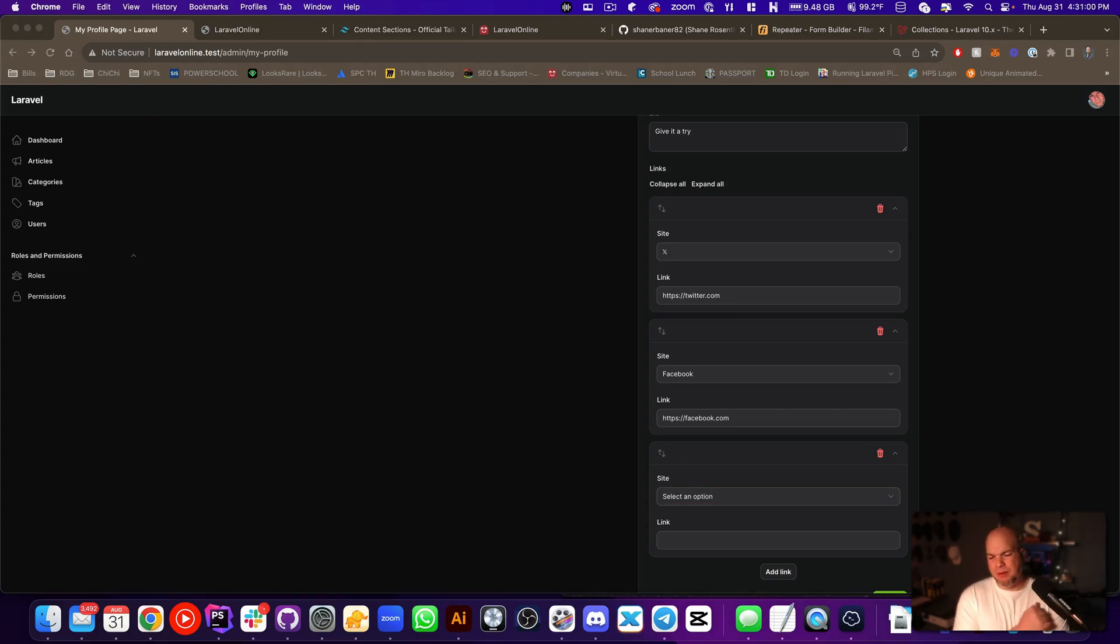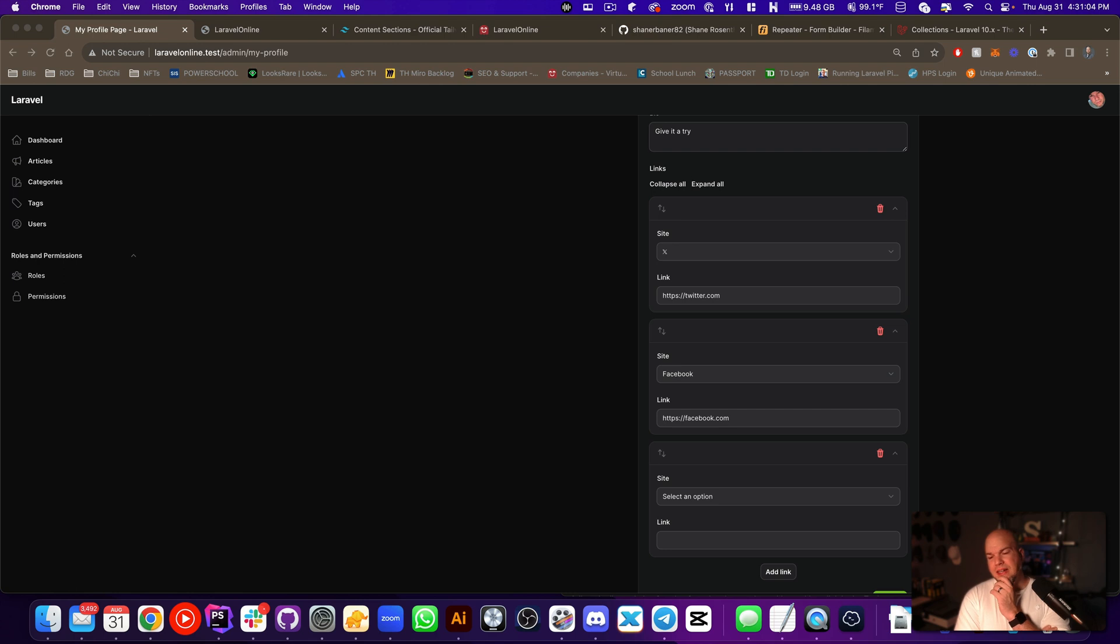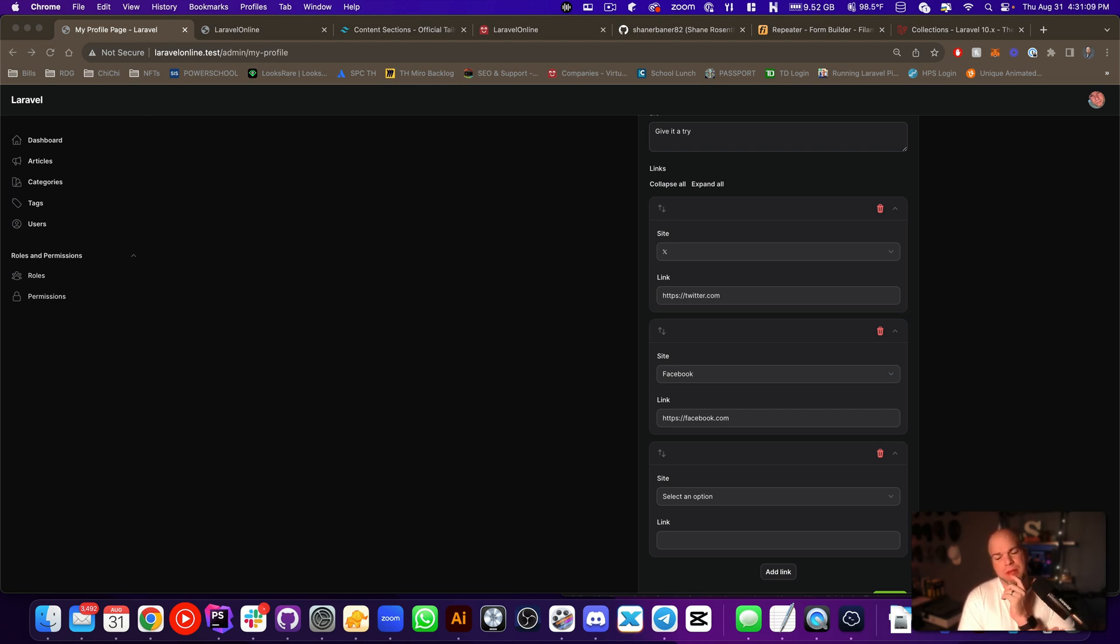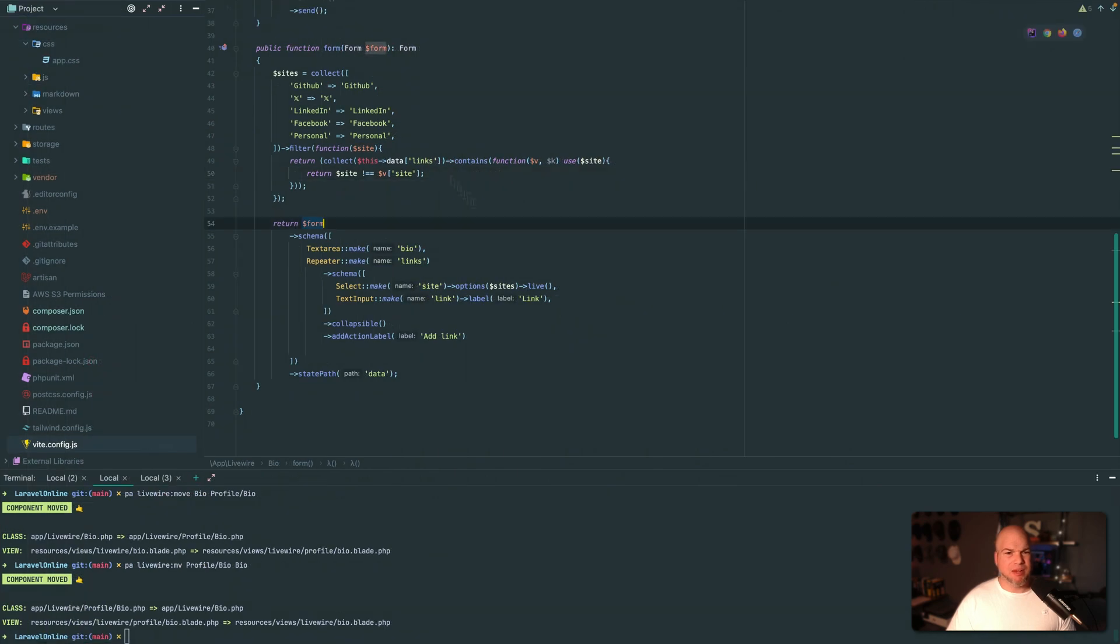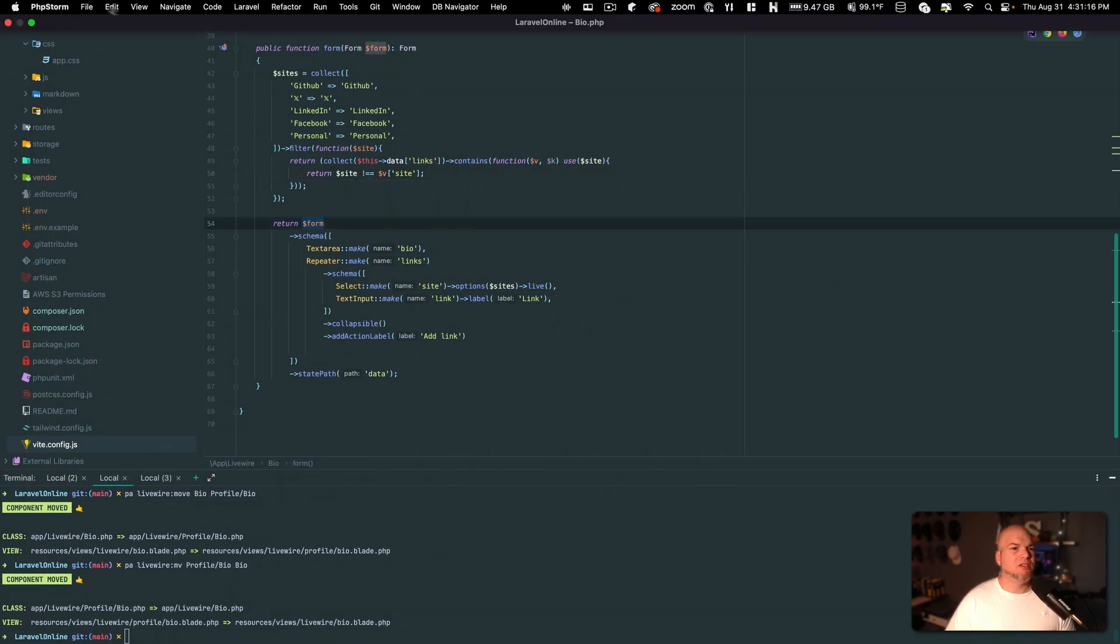All right, I played around with this for a minute and I believe it's actually not going to allow us to do what we want. Because when we pass the array of sites, so I'll show you the code and I will put this into...